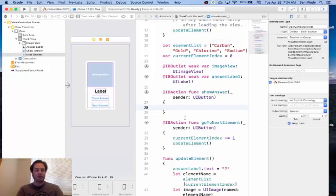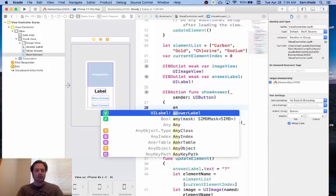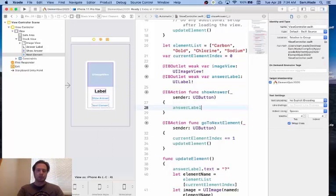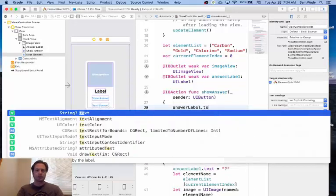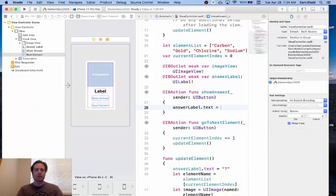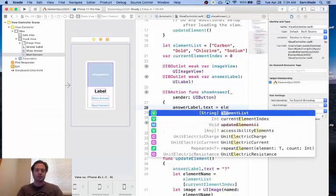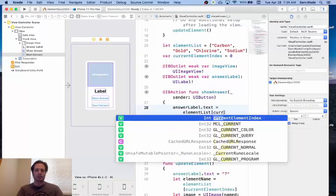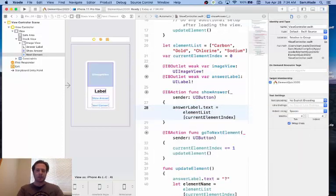So I'm going to set my answer label dot text, I'm going to set it equal to whatever the current element is, so element list dot, and I'm going to get the current element index.